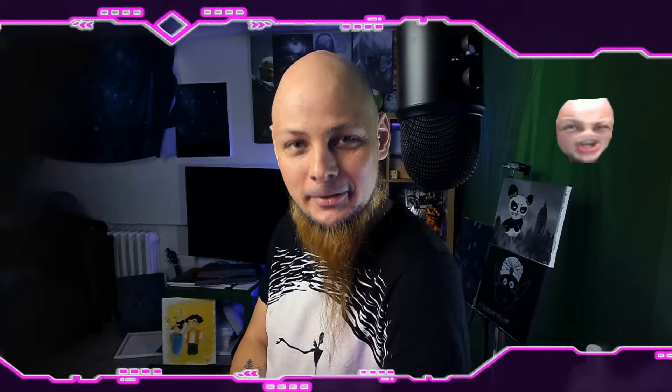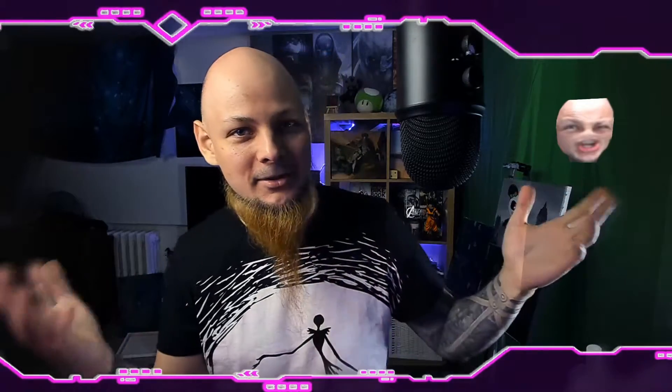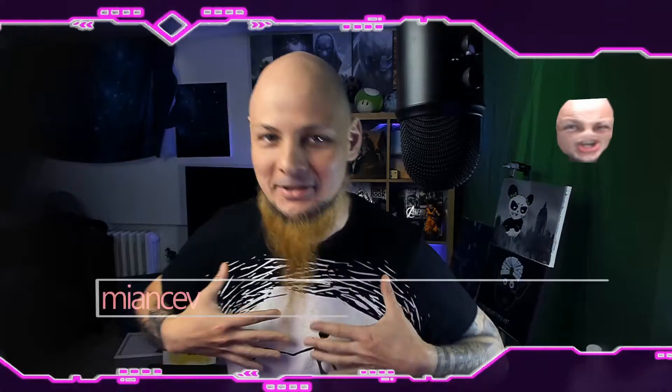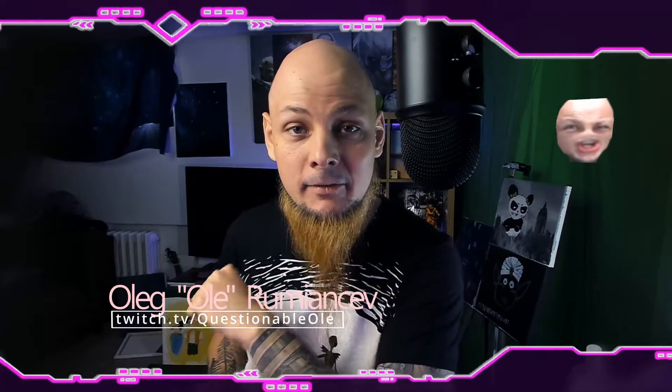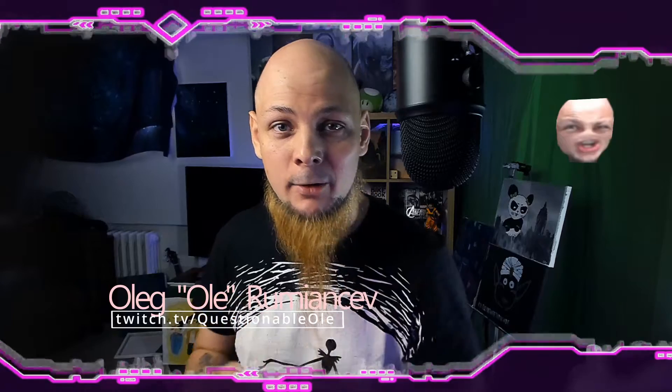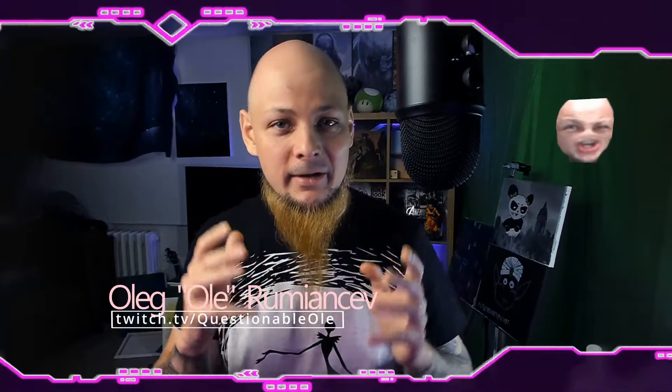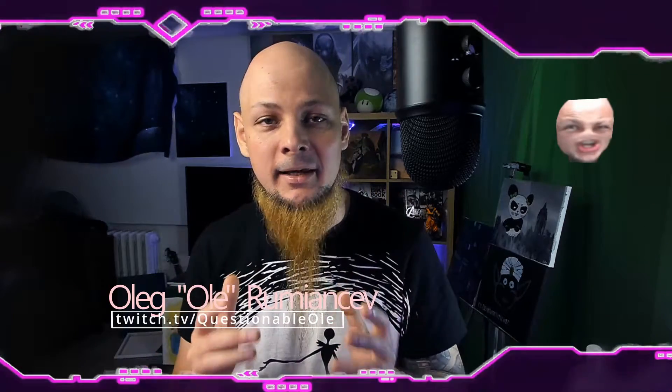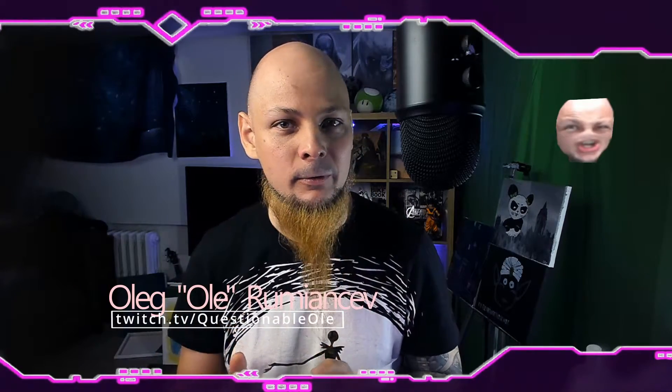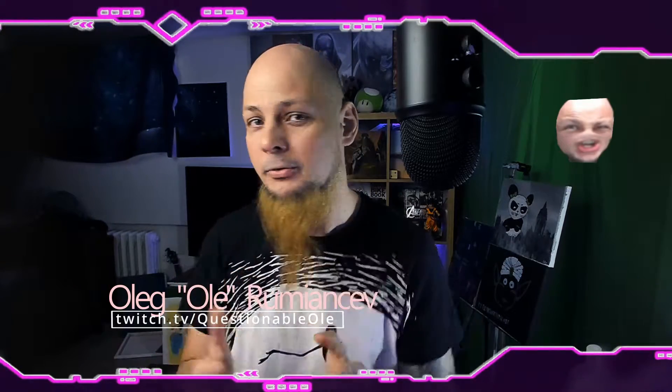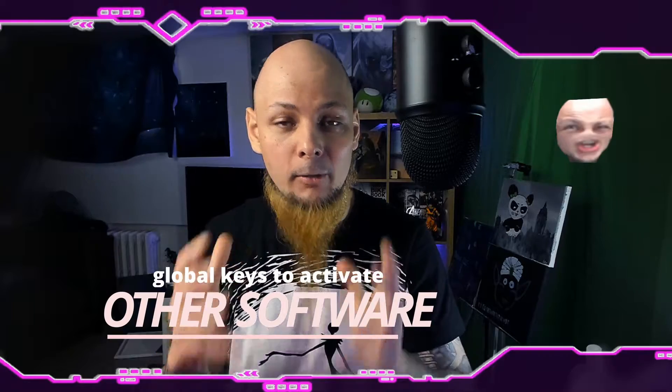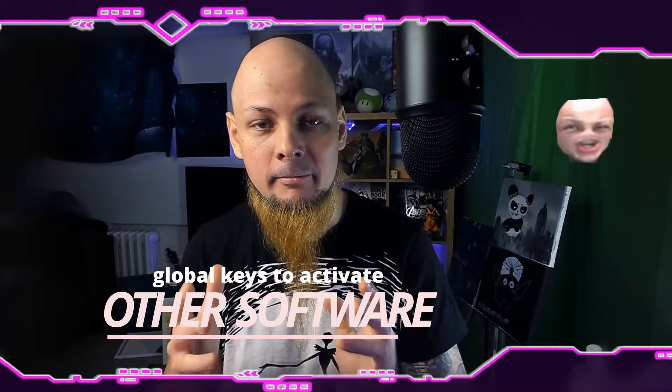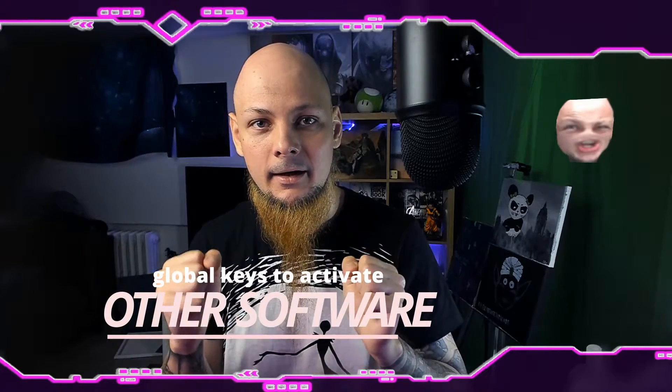Hello everybody! Welcome to another tutorial for Lior Onboard software for Twitch streamers from the studio QuestionableOle. Today I will be talking to you about something very simple yet very powerful which you can utilize with Lior Onboard and potentially millions of other softwares: Global Key Binds.